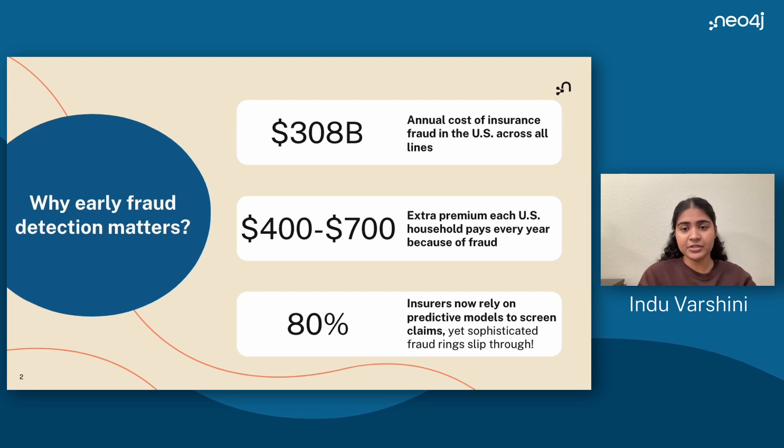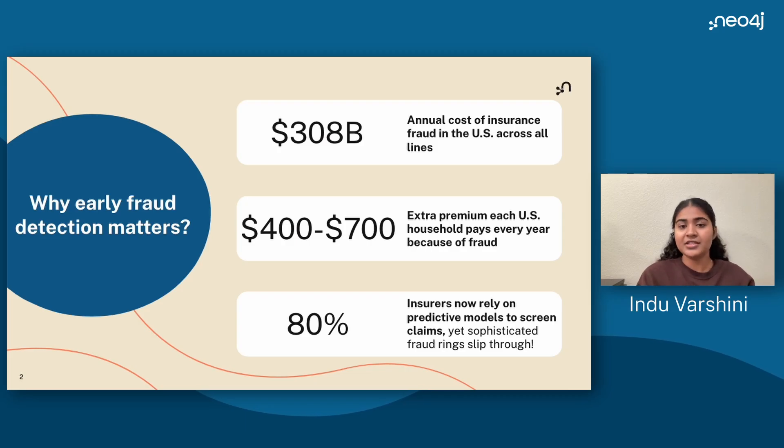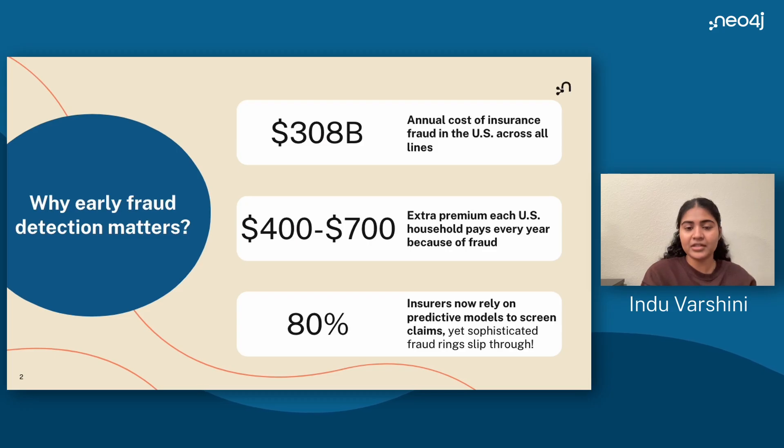Moreover, 80% of insurers now rely on predictive models to screen claims. Yet, sophisticated fraud rings still slip through. This underscores the value of graph-based analytics that can reveal hidden networks in real time.